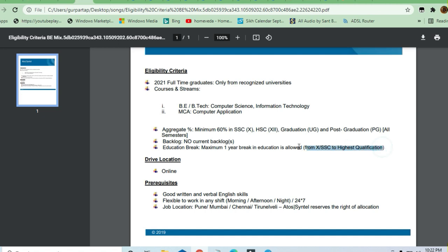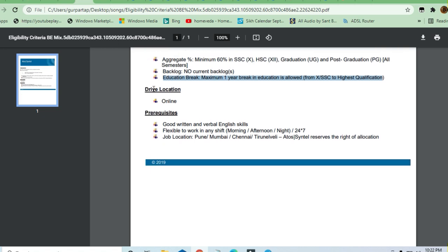The drive location is online. Good written and verbal communication skills are required.